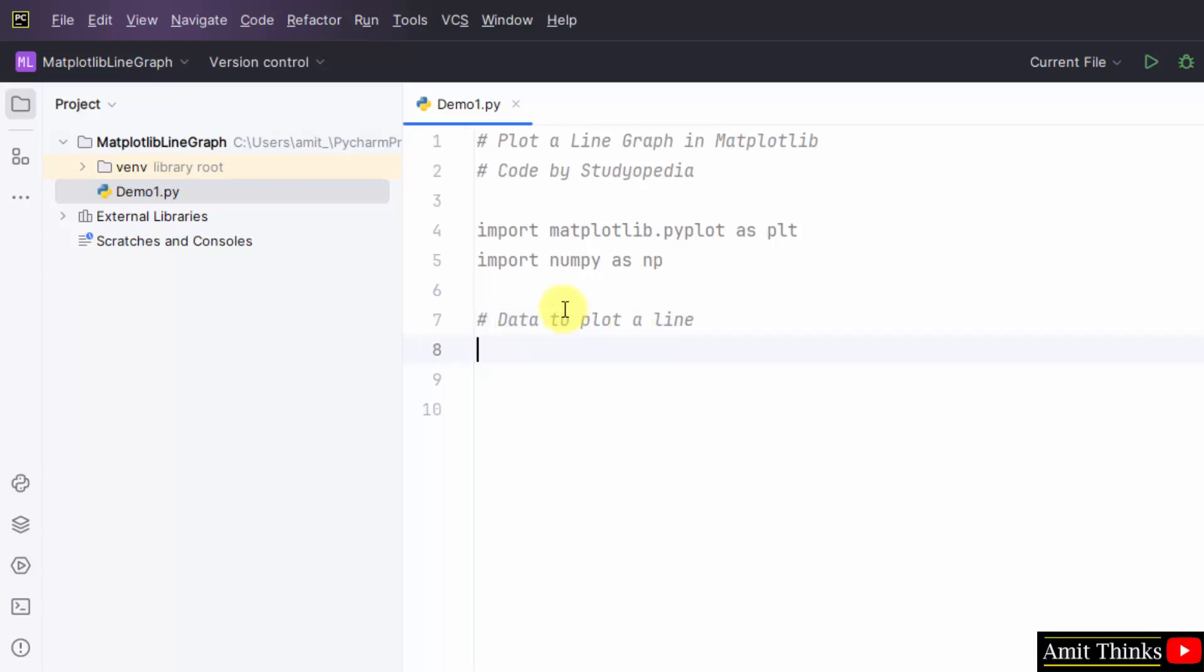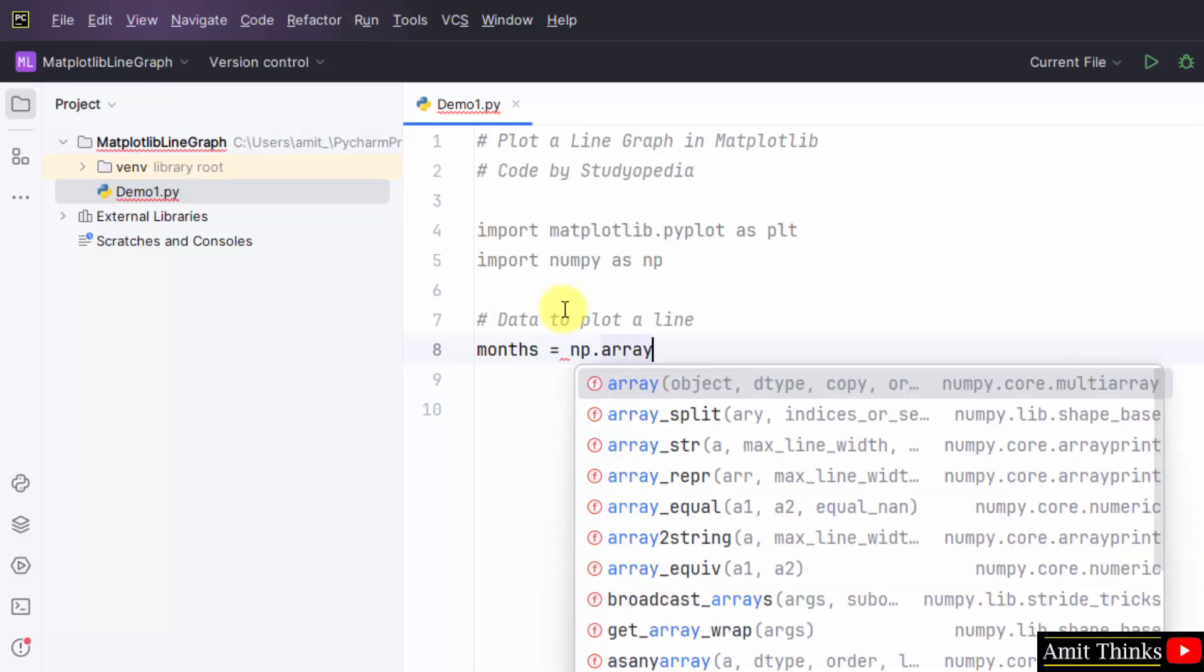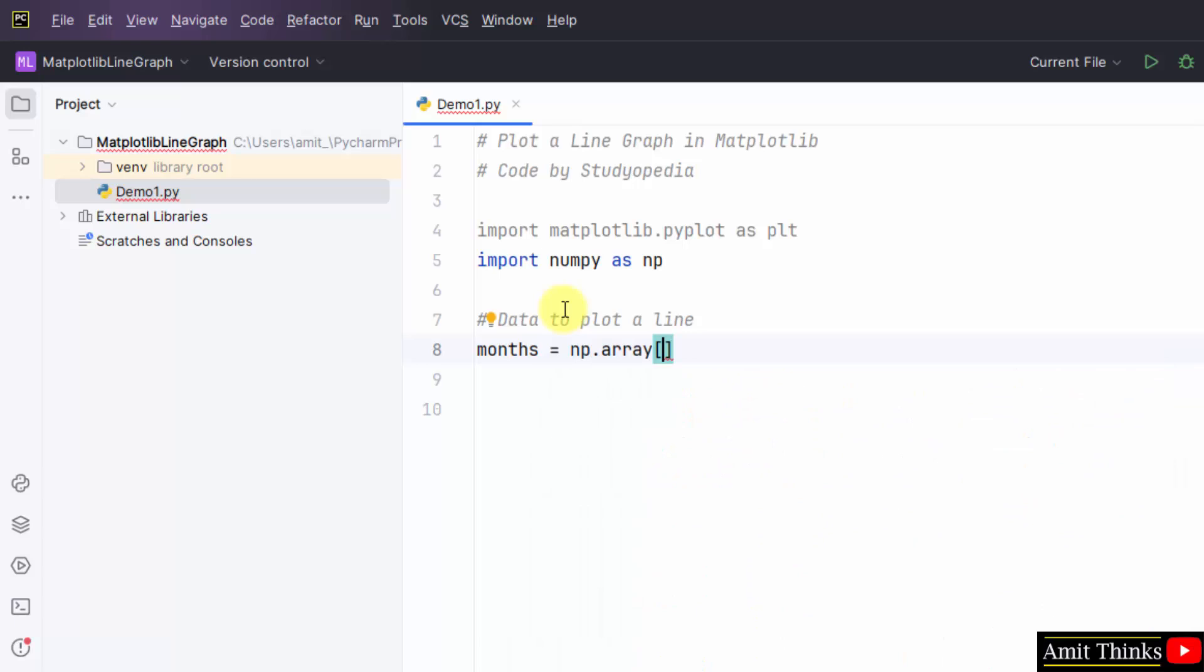Now set data to plot a line. First I'll begin with, let's say, months. numpy.array, I'll set the months here. The .array method is used to create an array in numpy. Let's say I'll set the months.